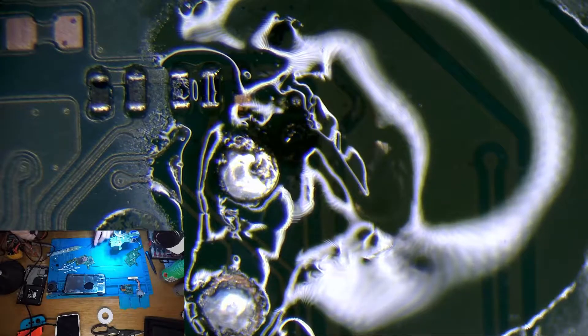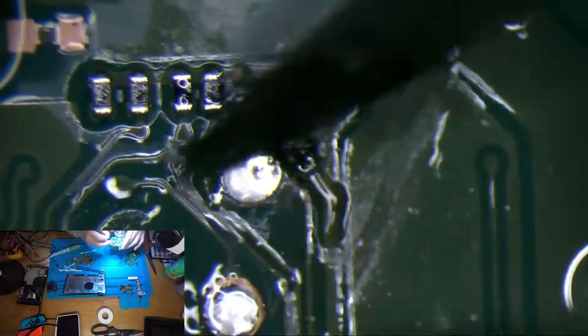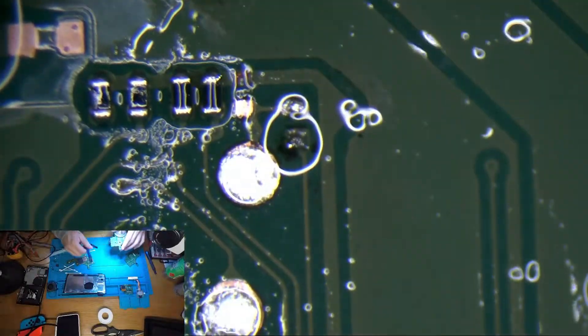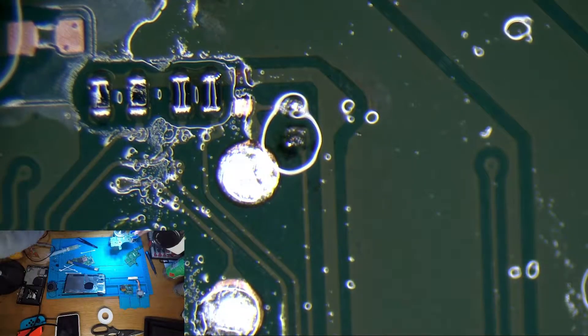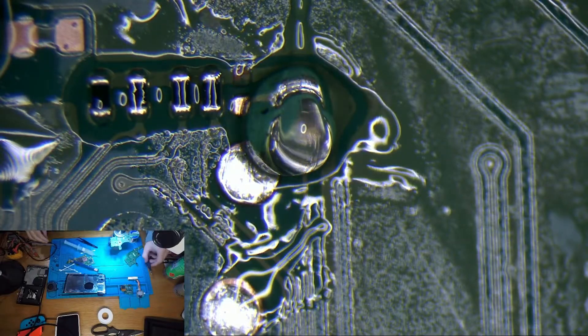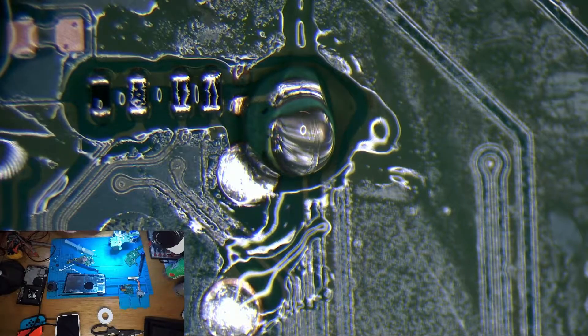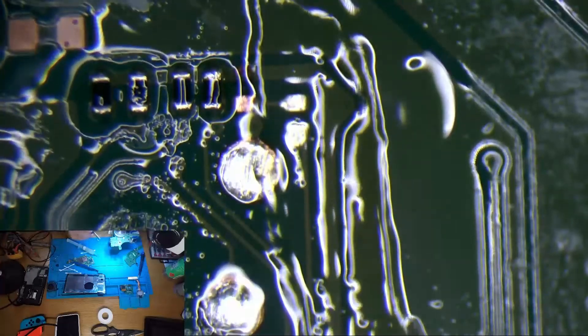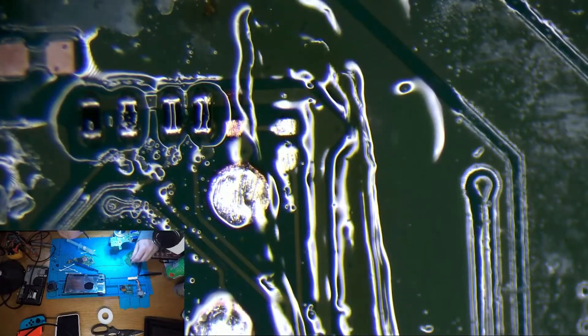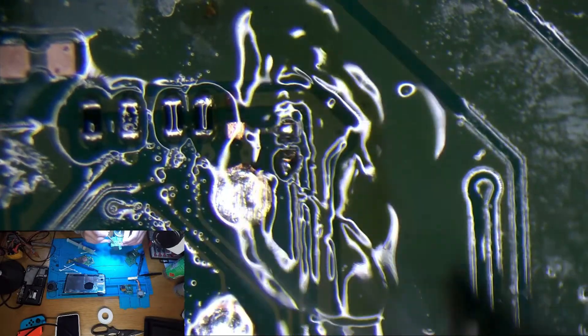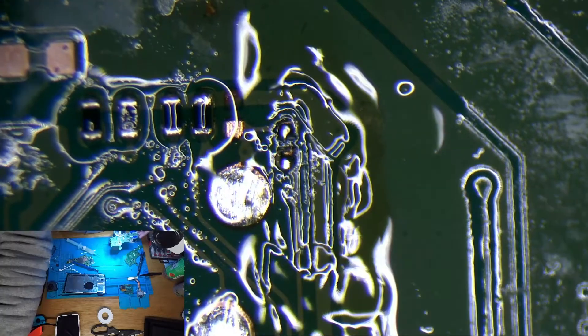I do want to clean up this area because it's pretty disgusting. I'm going to put some more flux and take to that with some solder wick and completely clean it off. There we go, nice and clean. I'll pop some solder back on there. That'll be enough for now.